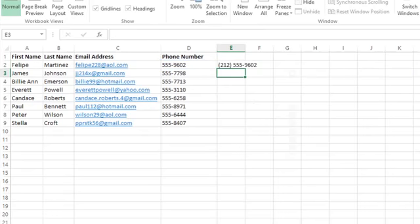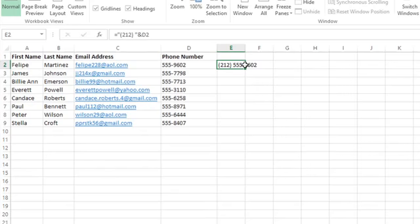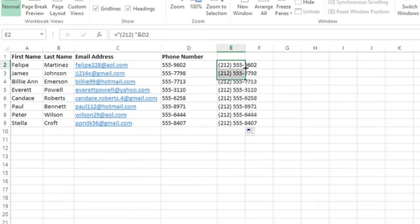When I press Enter, I will see a nicely formatted phone number with an area code. And now I'm just going to go ahead and click on that cell where the formula is, move my pointer to the bottom right corner of the cell so it turns into a plus sign, and then double click. And that is going to auto-fill that formula all the way down.